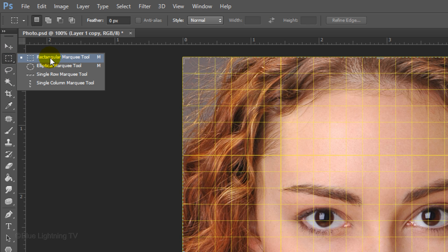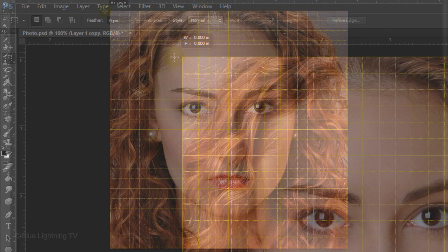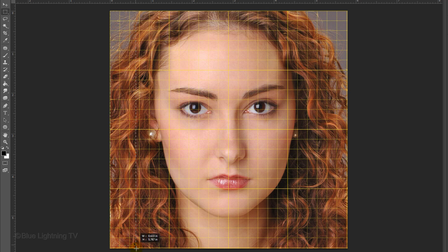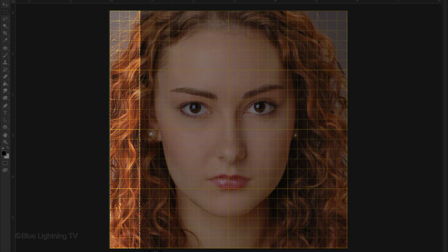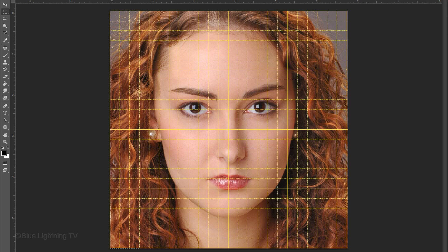Open your Rectangular Marquee Tool, go to the top left corner and drag down a rectangular selection across 3 columns of boxes to the bottom. It'll snap to the grid because we have Snap checked.